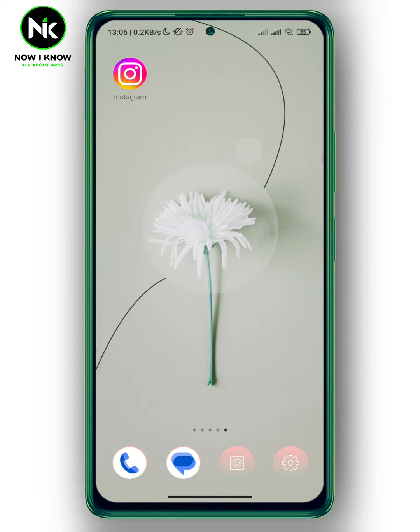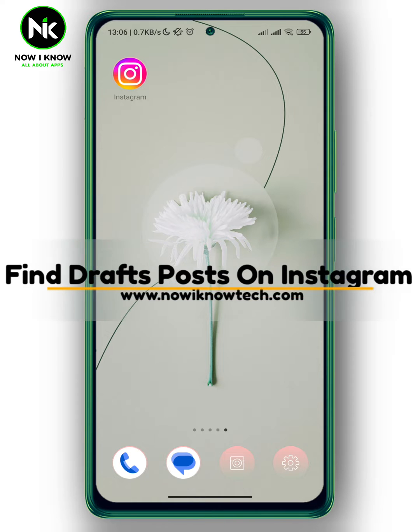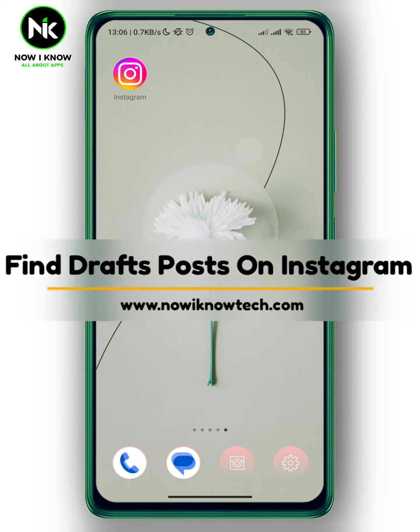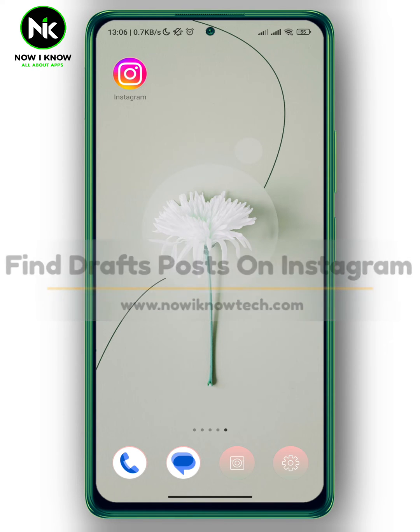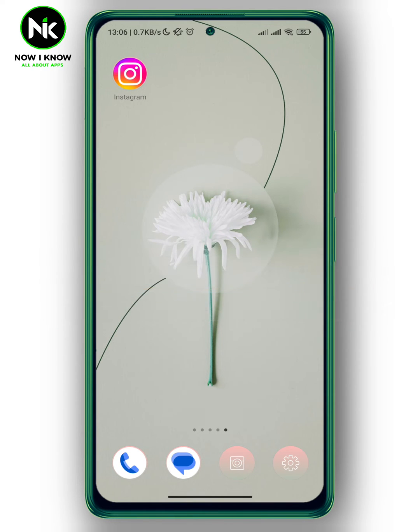Hi, it's Nina. Hello and welcome again on our new channel. In today's video I'm going to show you how to find draft posts on Instagram, so let's get started.